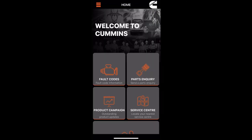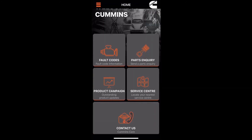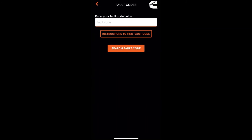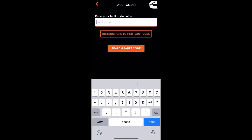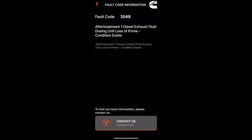Another really good feature is fault codes. You can actually search up the code from this app. Press search and it displays the description of the fault code below. You can action this by contacting our Cummins Care shown below.